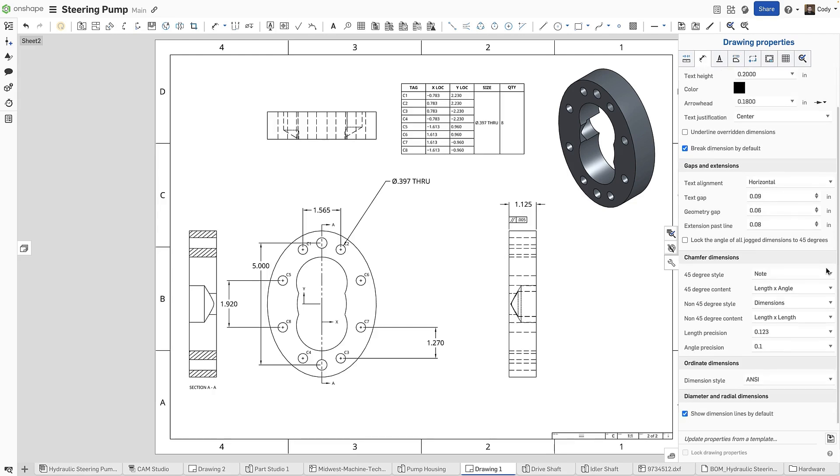The second is the option Show Dimension Lines by Default. These options allow you to specify which behavior you would like by default and save you from defining them at the individual dimension level.